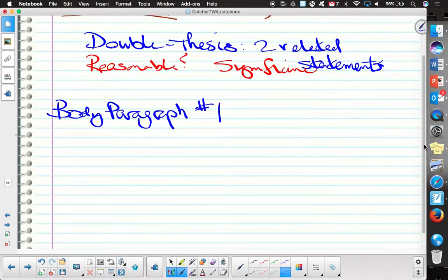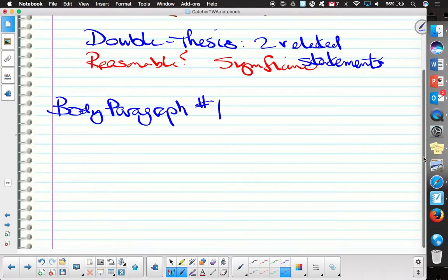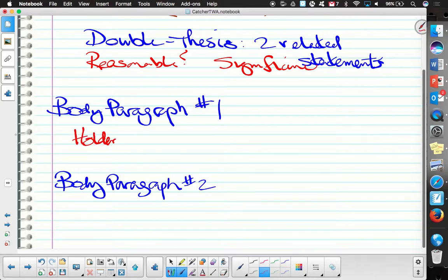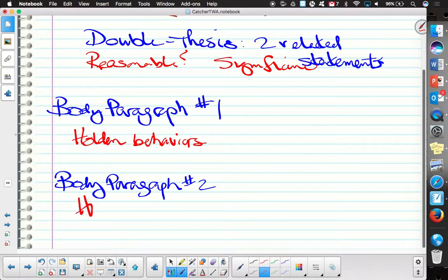For body paragraph one and body paragraph two, I want to be able to get behaviors in both of those for sure. By behaviors we mean specific examples that would be taking place. Anyone have a number in mind as to how many behaviors would be reasonable to get for each body paragraph?